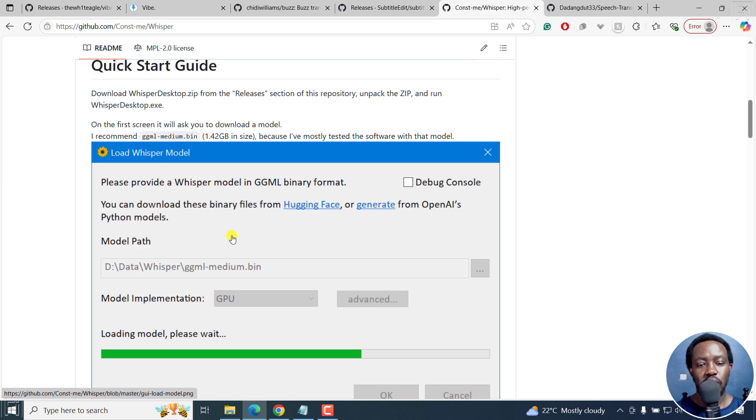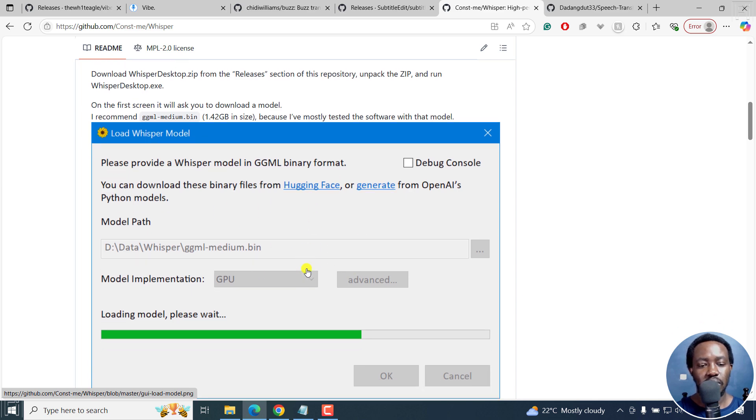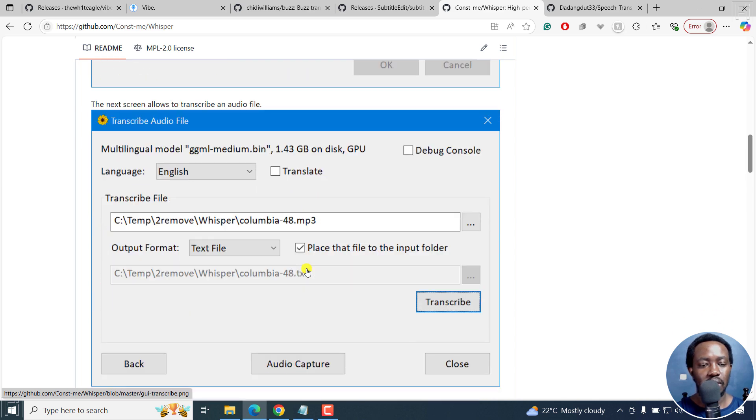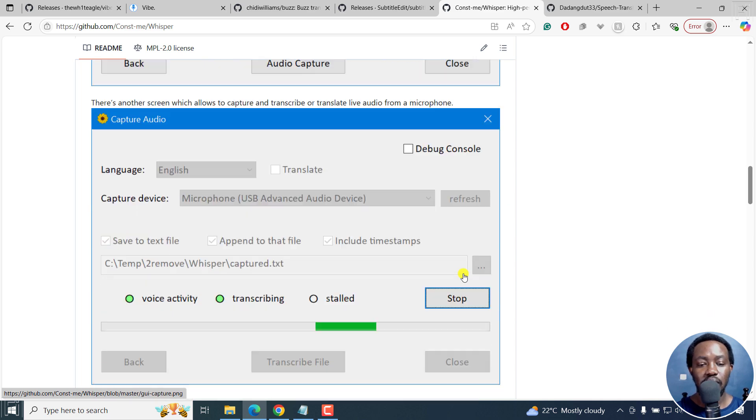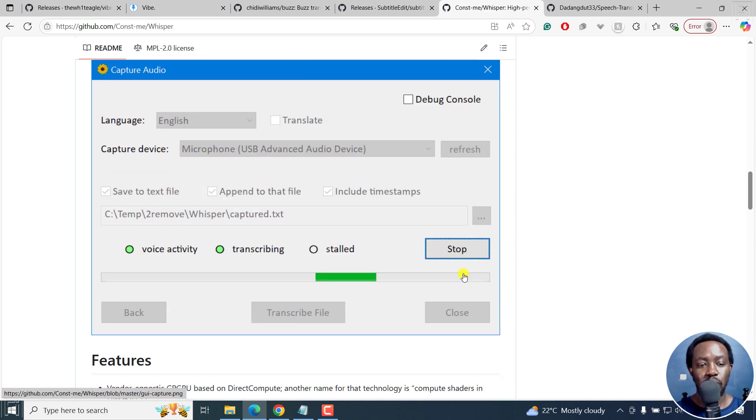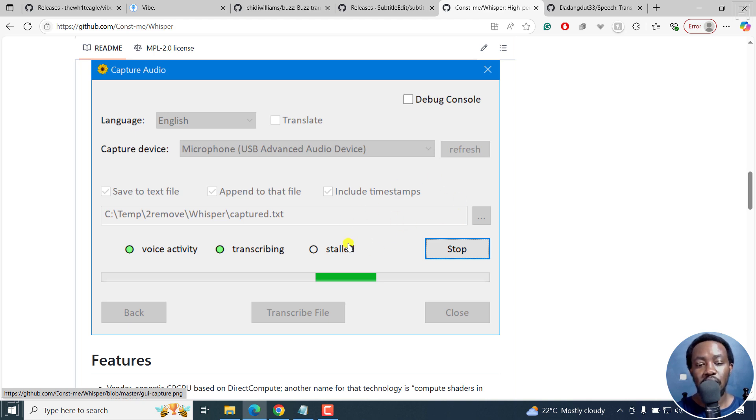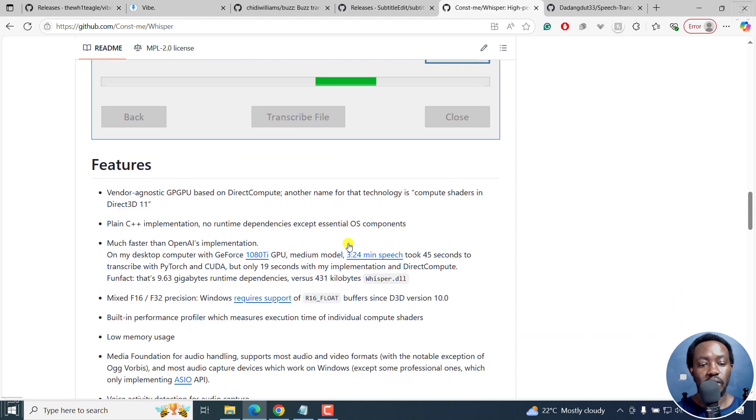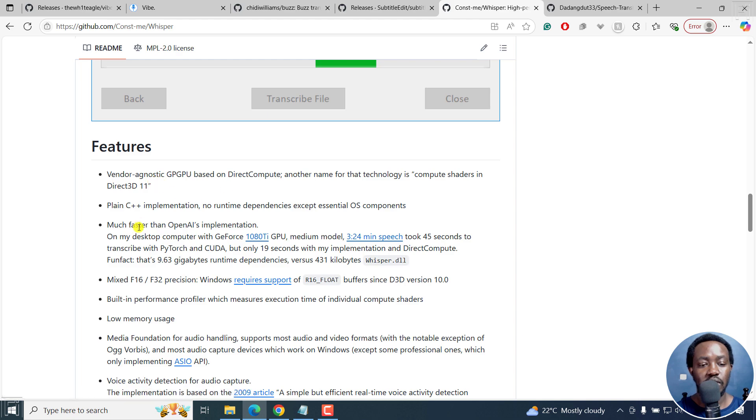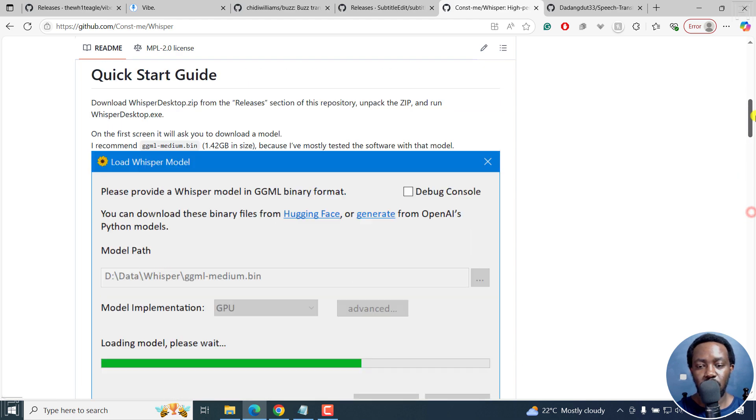You can see it right here, you can load your models, and then you can output format text, you can transcribe. It's really super simple to do that. You can also use it to capture the audio and do more or less live transcription with it. And you can see the features right there.